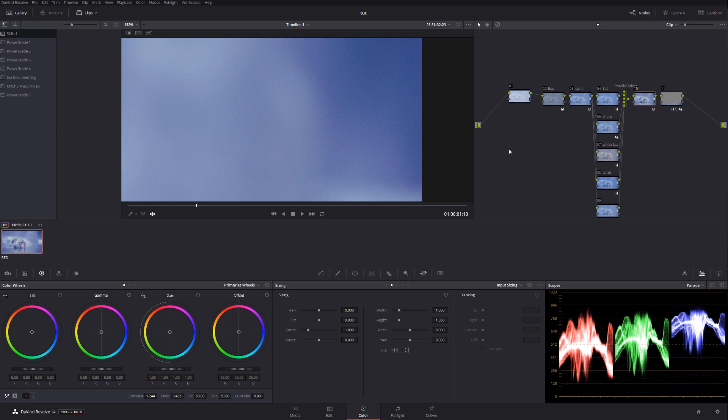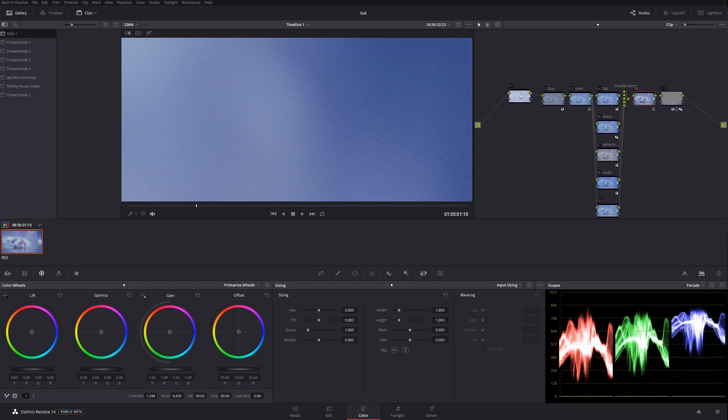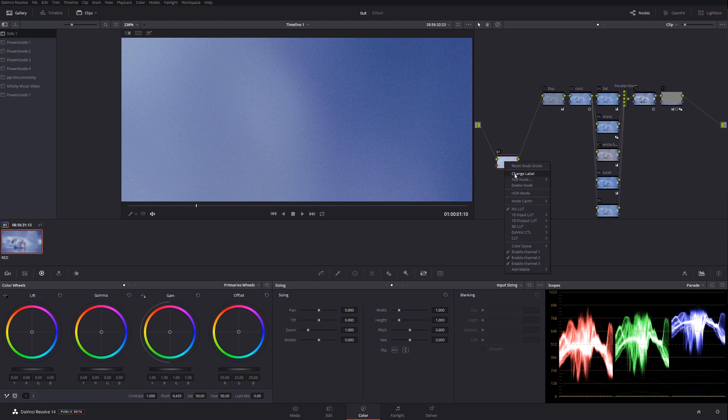If you've seen my previous tutorials, I always add a node right away when I color grade. But this time I decided to put it aside to explain what's the difference and what I do. Right now we don't have any noise reduction.